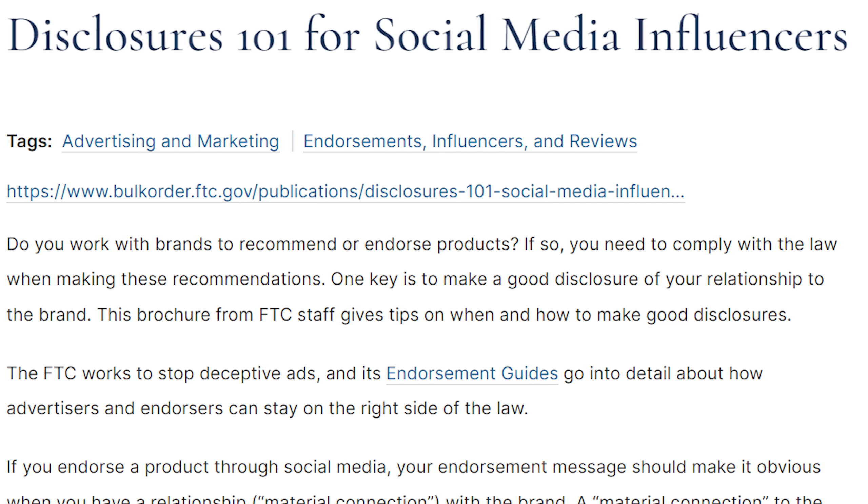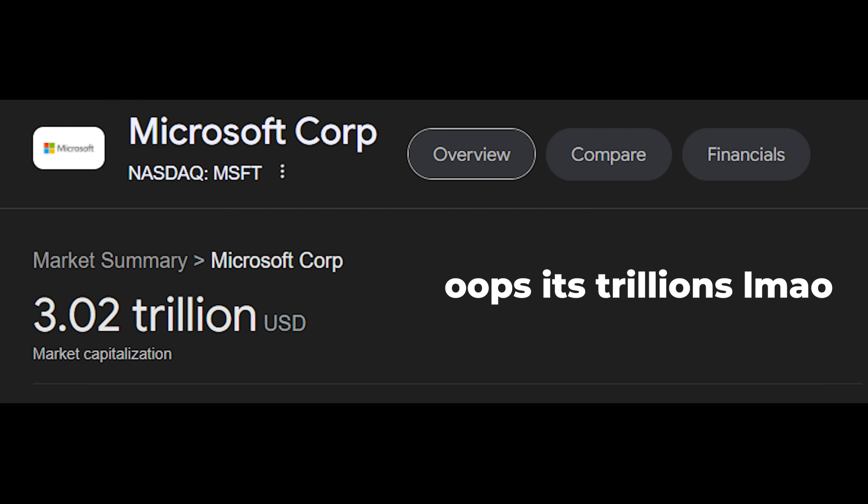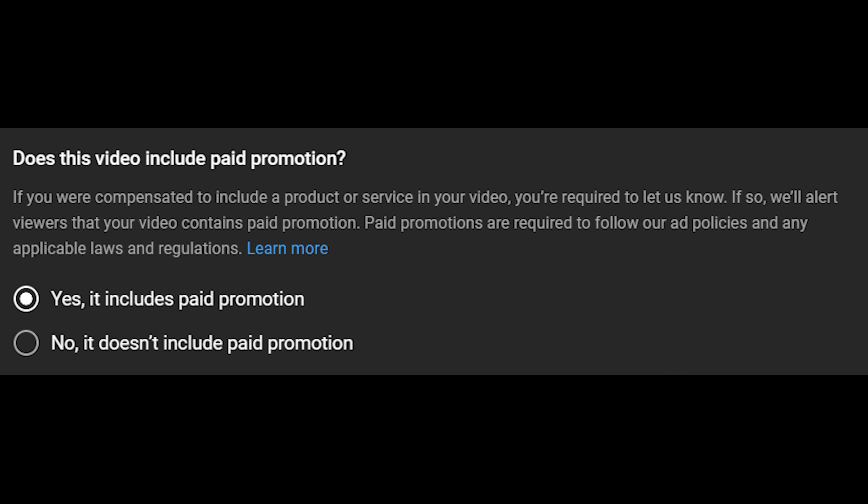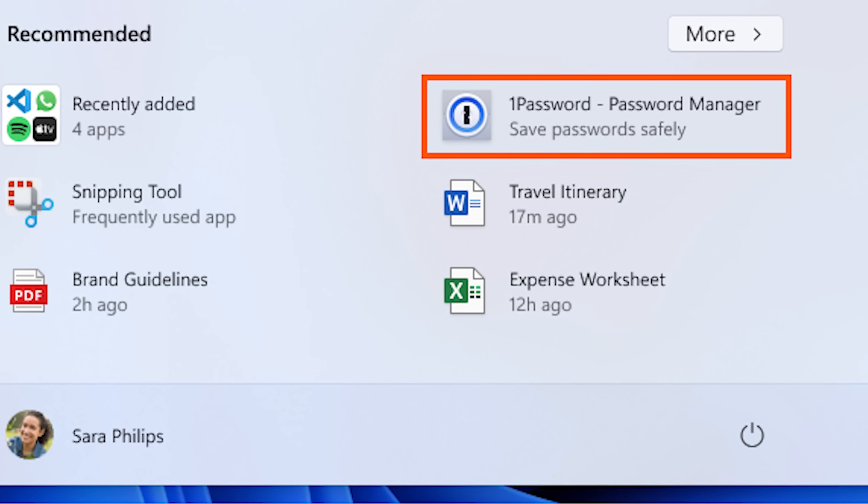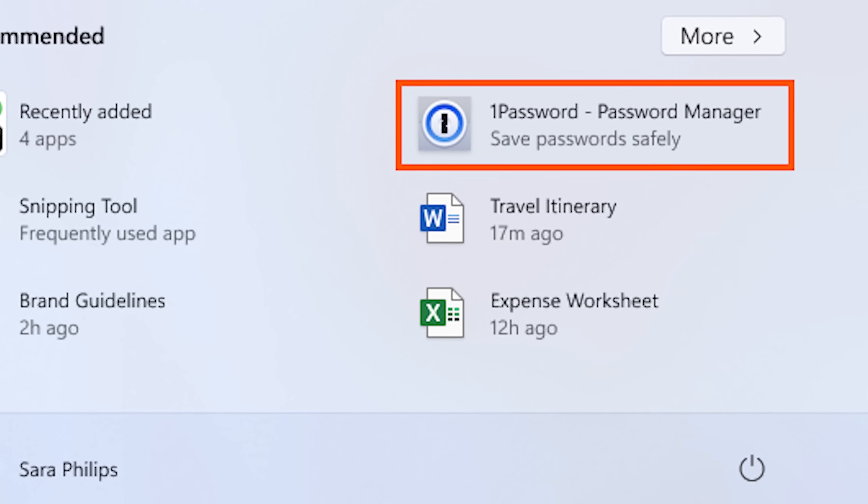Why am I, as a YouTuber, held to a higher standard than the billion dollar company? I have to disclose any advertising in my video as an ad. And don't get me wrong, I think that's good. I've never not done it. But Microsoft should not be able to recommend you software without telling you it's an ad.